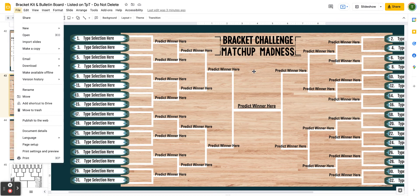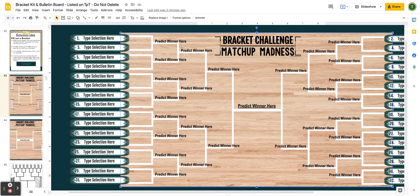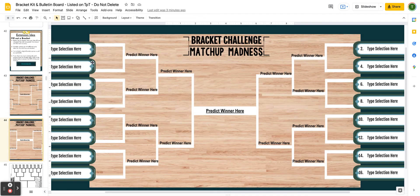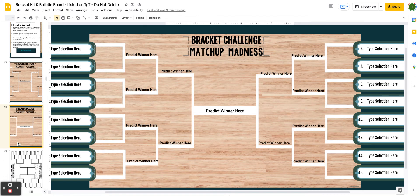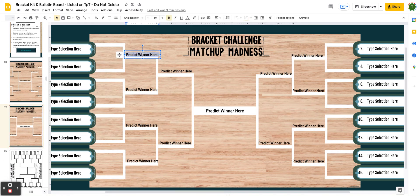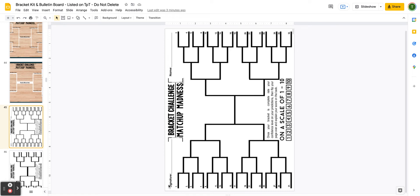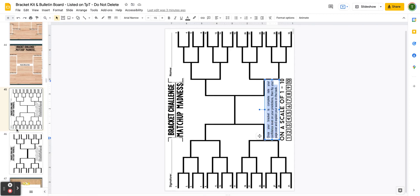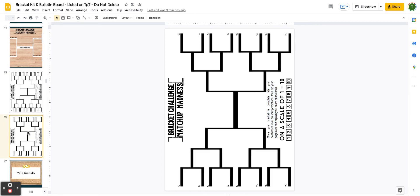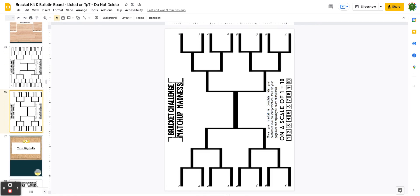This is the 32-seed option. You also have the 16-seed option that they can do digitally — they would simply double-click and type. Or you have the printable option as well, and this printable is included in those PDFs. Students would find their number, you can write them all in together, and then they would predict their winner. The text here is editable, or you can keep it how I've got it. So you have a 32-seed printable option and a 16-seed printable option.